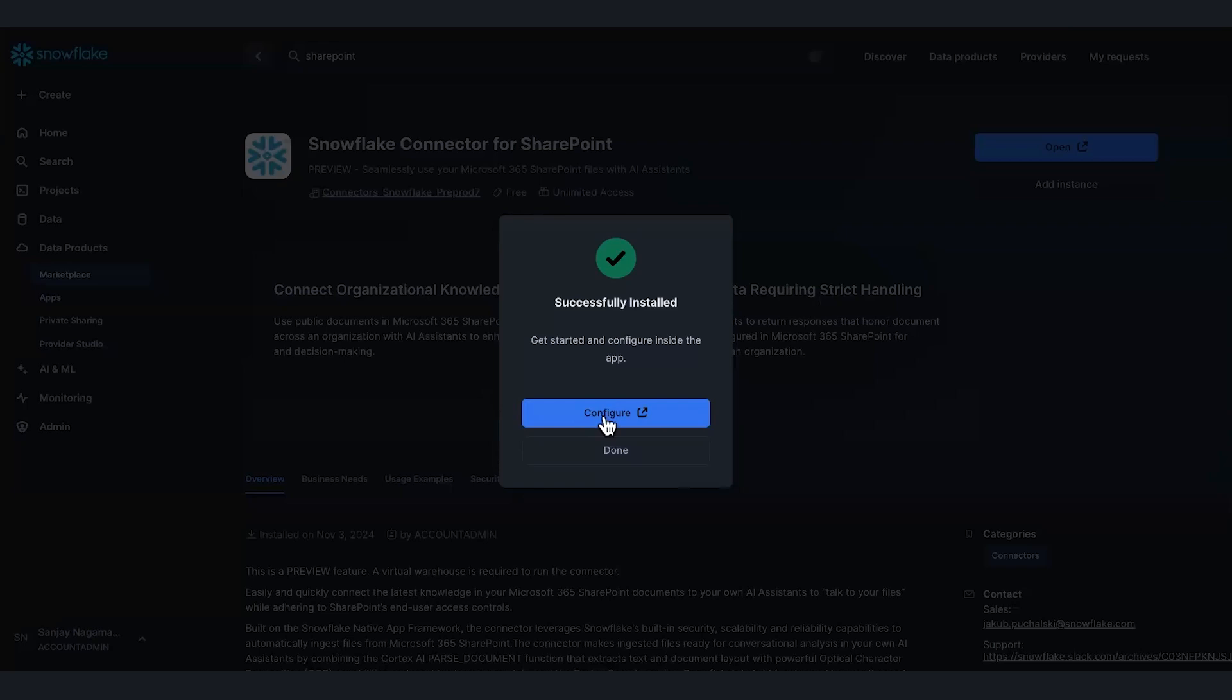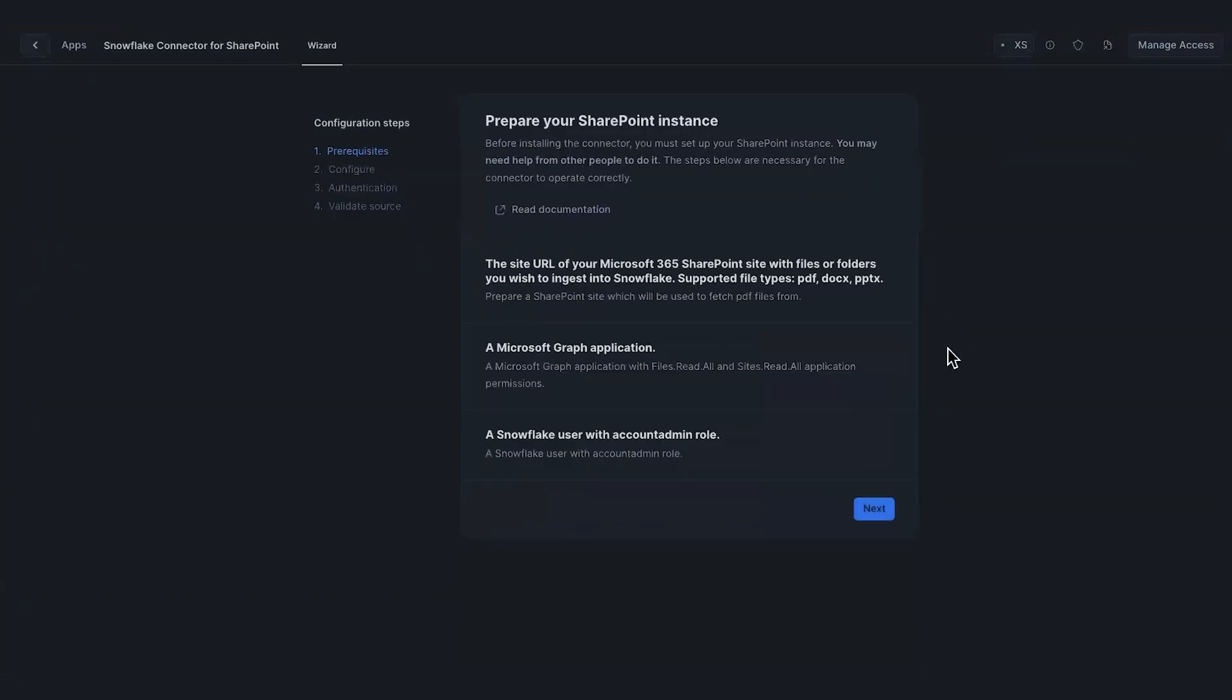This is a pre-reqs page. It basically tells you what to do, what documentation to read. I'll keep going. I'll click Next in the wizard.